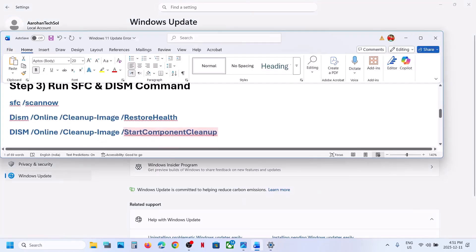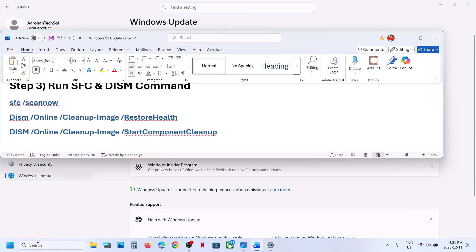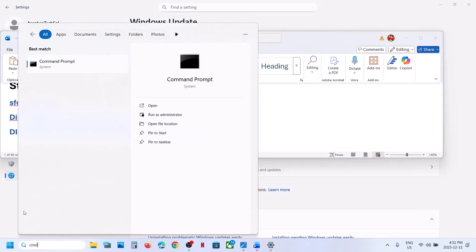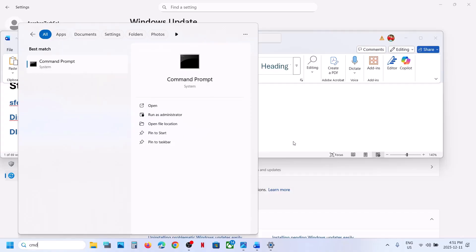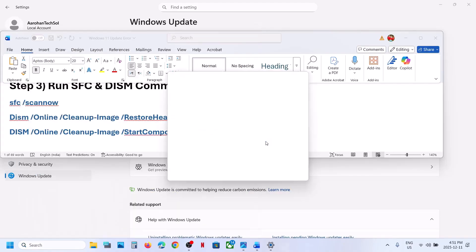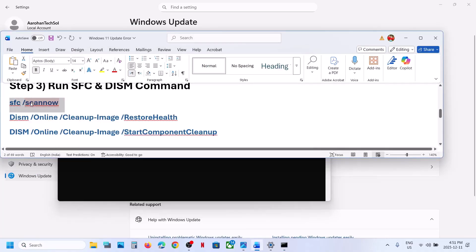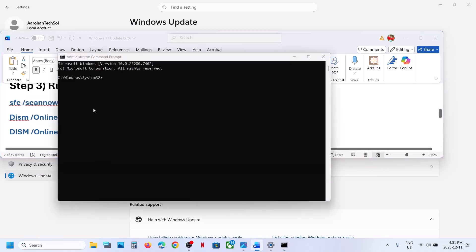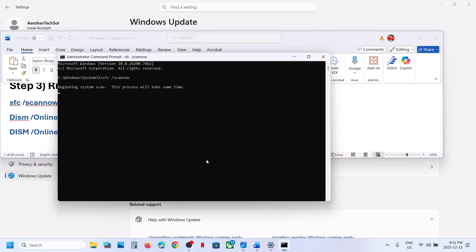Type 'CMD' in the Windows search box, right-click on Command Prompt, and make sure you run it as Administrator. Click Yes to allow. Copy the first command, paste it in the Command Prompt window, and hit Enter. Let the scan complete — this scan will take some time.